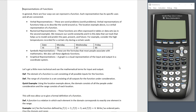So how can we represent these functions? In general, there are four ways we could represent a function. Each representation has its specific uses, but they are all connected. Verbal representations — these are word problems, also known as world problems or models. Verbal representations of functions help us to describe the world around us. This is why math is so useful. Everybody always asks why we need word problems — well, word problems are answering that; those are verbal representations.